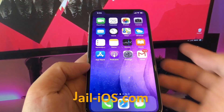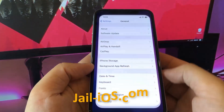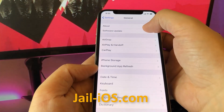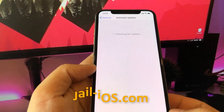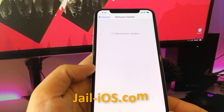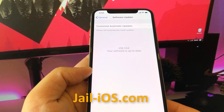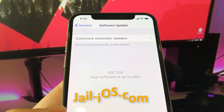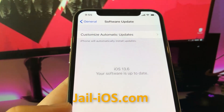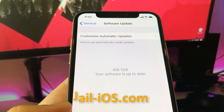Today, I'm going to show you how to jailbreak the new iOS 13. As you can see, I'm running the new iOS 13.